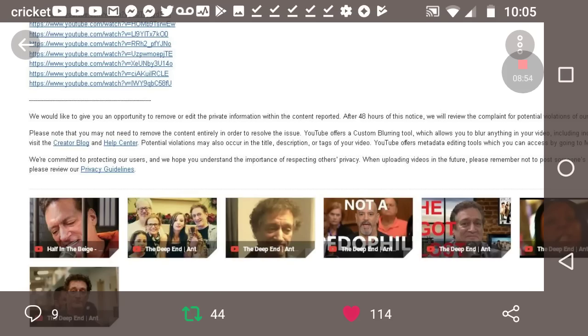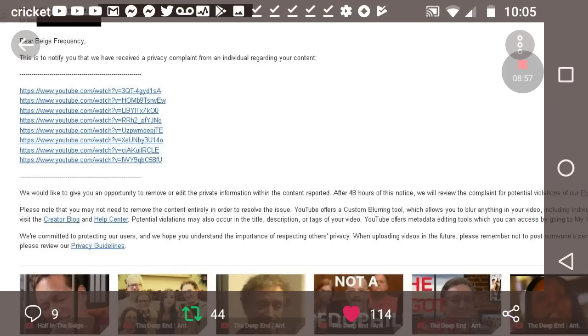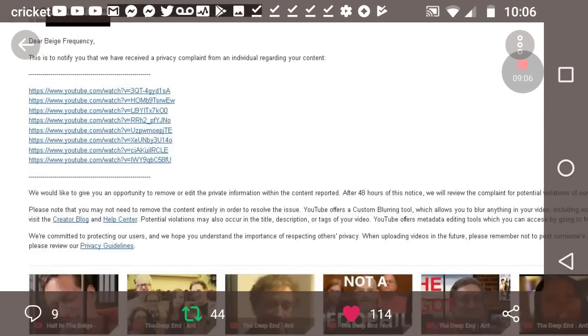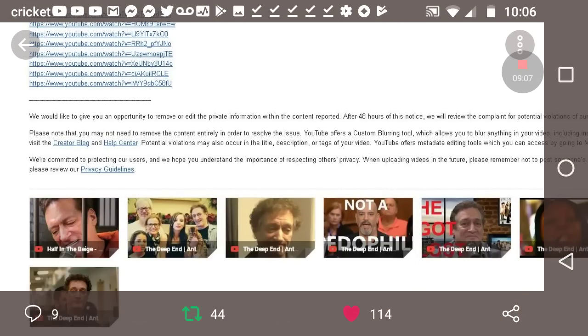The Young Turks have talked about Anthony Cumia a bunch of times. Could you imagine him trying to take down a Young Turks video? For privacy? No. Well, can't take down the Young Turks video. Don't try and take down Beige's.